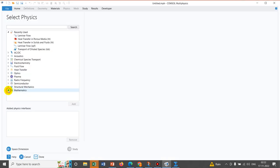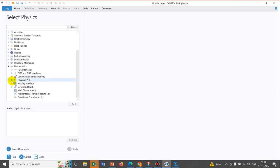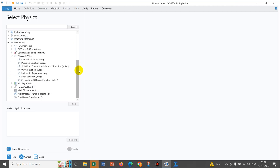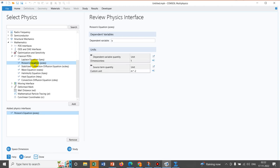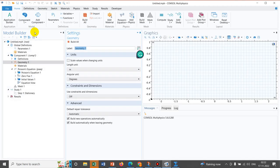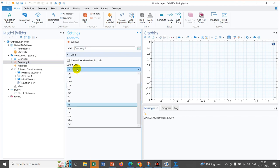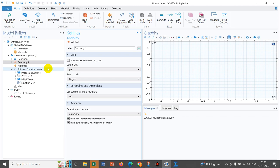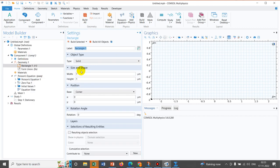We go to the Mathematics module, and within it we select Classical PDEs. There are different classical partial differential equations available, such as the Laplace equation and the Poisson equation. We click on Poisson equation, then go to Study and select Stationary study, because the Poisson equation has no time-dependent term. Next, we create our geometry. We work in the micrometer domain since electrokinetic phenomena are prevalent in micro and nanochannels. We create a simple rectangular geometry with a height of 10 and a width of 20 micrometers.